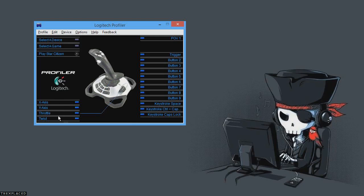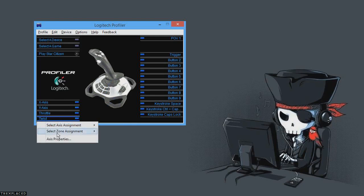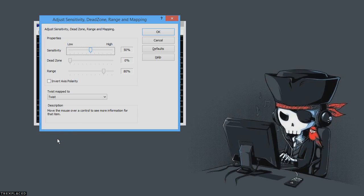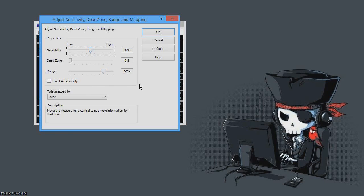And then what you want to do is you want to go first down here to twist, you want to do axis properties, and you want to set that to 80%. I would not go higher than 80%. And what that'll do is when you turn in your ship, when you yaw in your ship, that's going to take out a lot of that yaw wobble that happens. If you want even less wobble, then just pull that value on down to probably 70% or so.